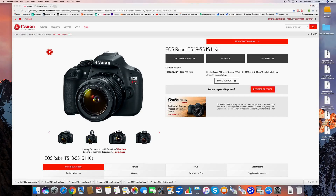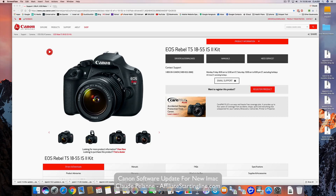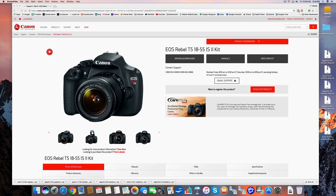Hey, Claude Pallon here, Affiliate Sterlingly. Welcome. This is a video to show how to solve a problem if you have a Canon camera and a brand new operating system, Sierra, and for some reason your camera is no longer speaking to your operating system. I just bought a new Mac. I went from Capitan to Sierra, and my Canon wouldn't transfer. So here's what I had to do.